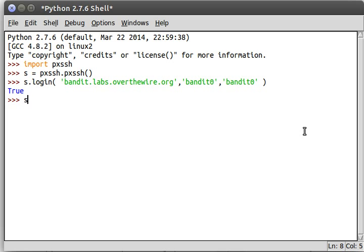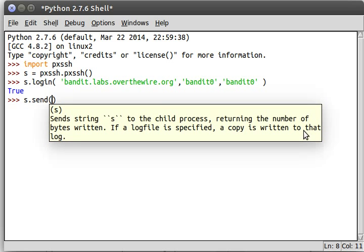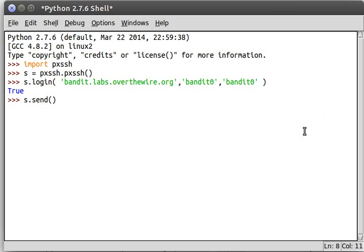But this time we actually want to look at the cool stuff that this does. We want to be able to send commands to SSH and see their output and see what we're actually doing on the server. So this is pretty simple. All it takes is a send function. You can see the description here, send s. This function will take one argument s, which is the string that it gives to the child process. It will return the number of bytes that are written to it. And if a log file is specified within the S object or a manager, a copy is written to that log.